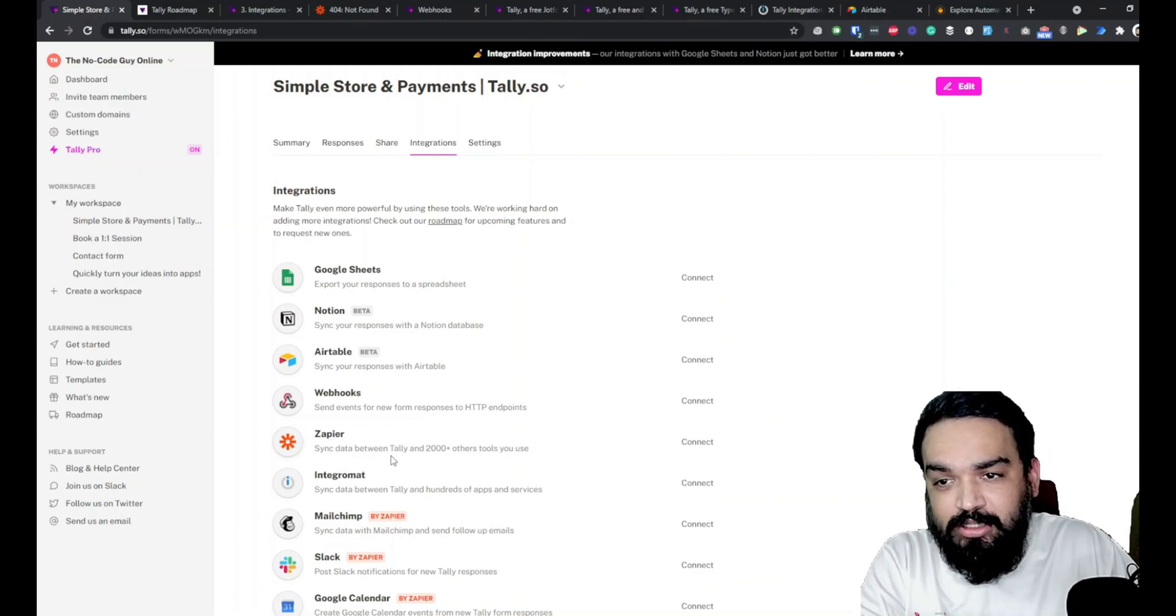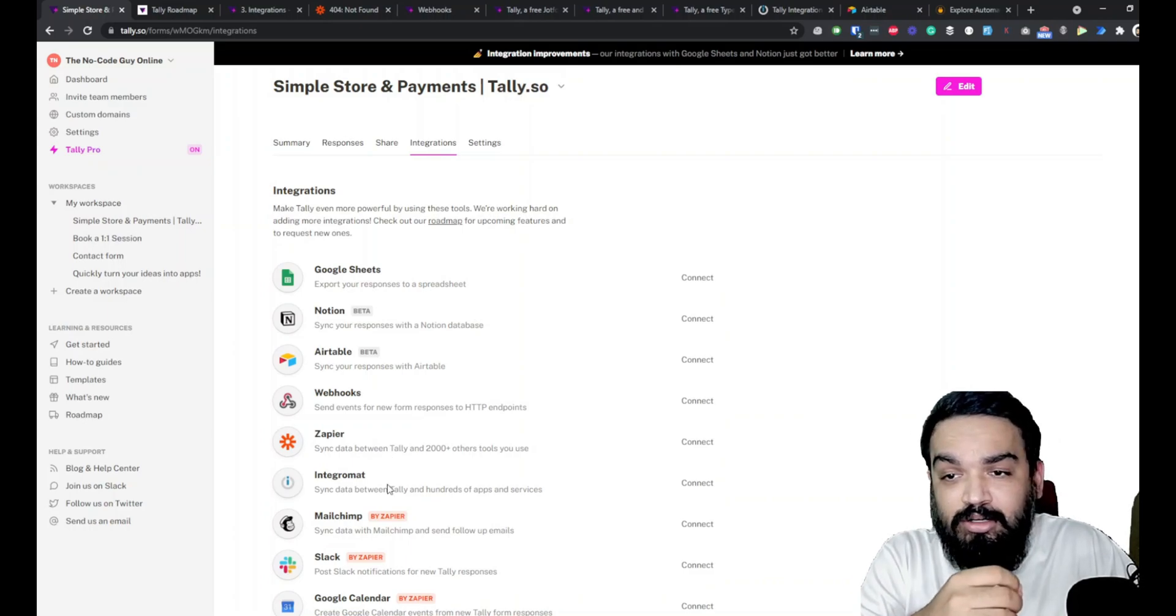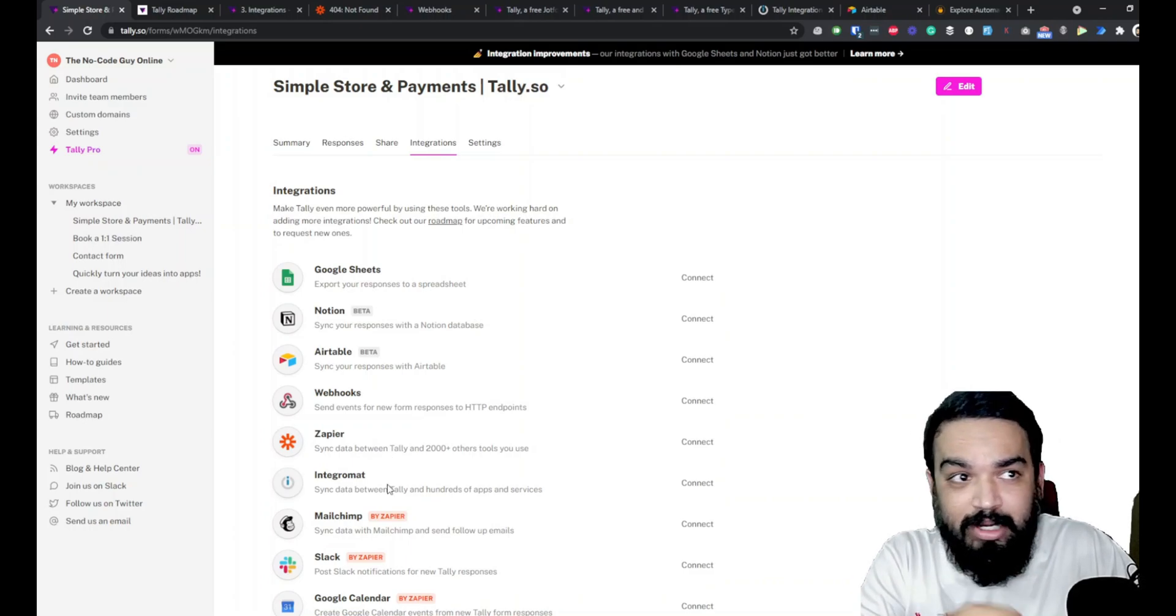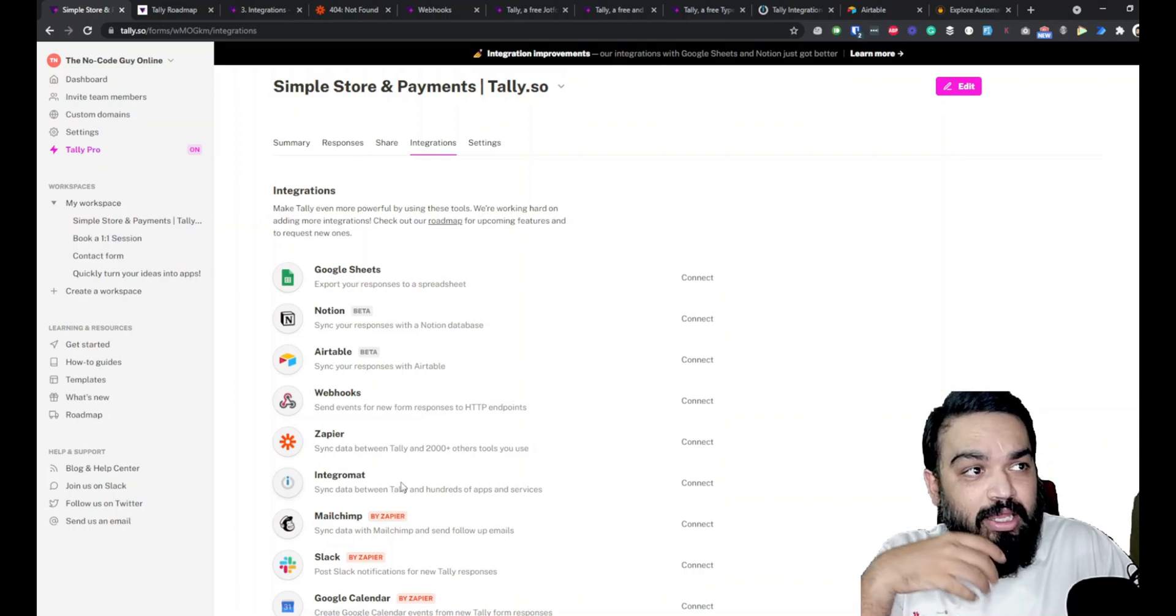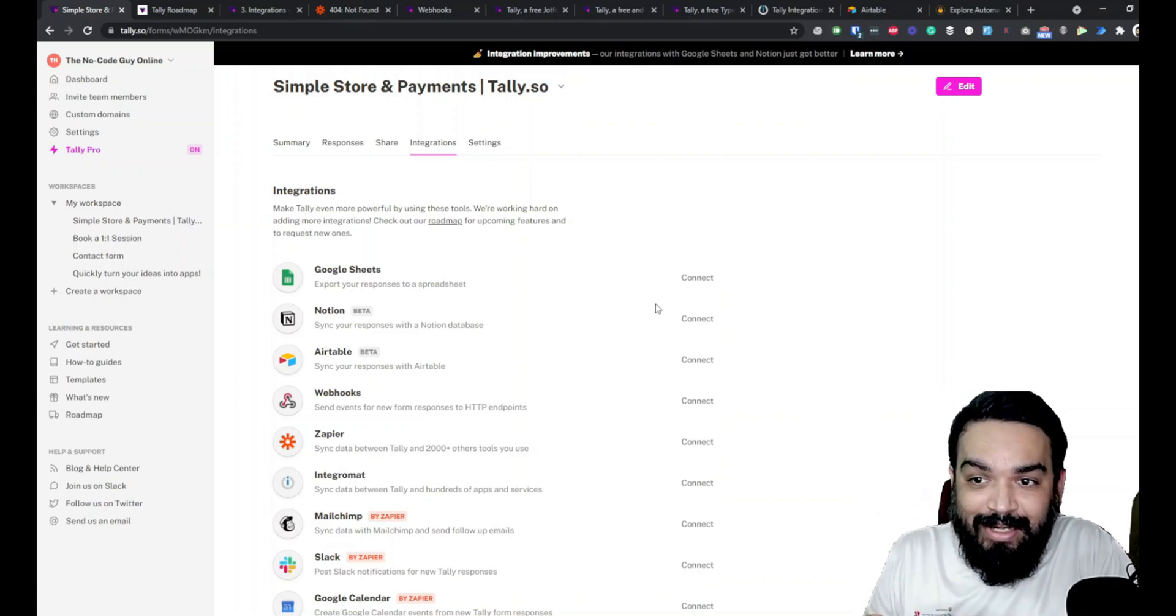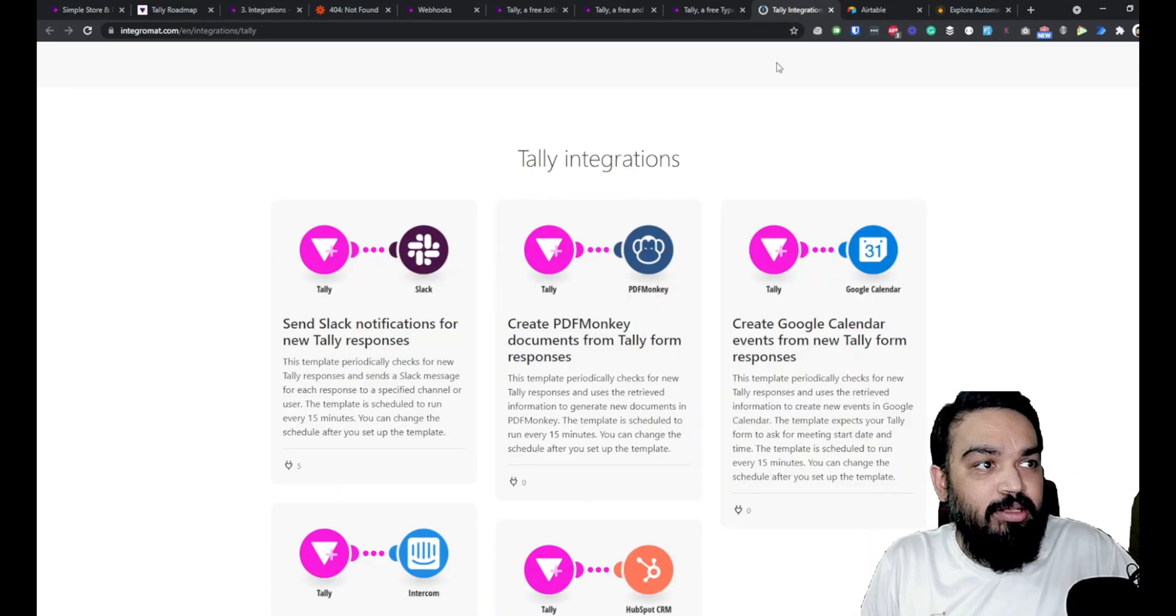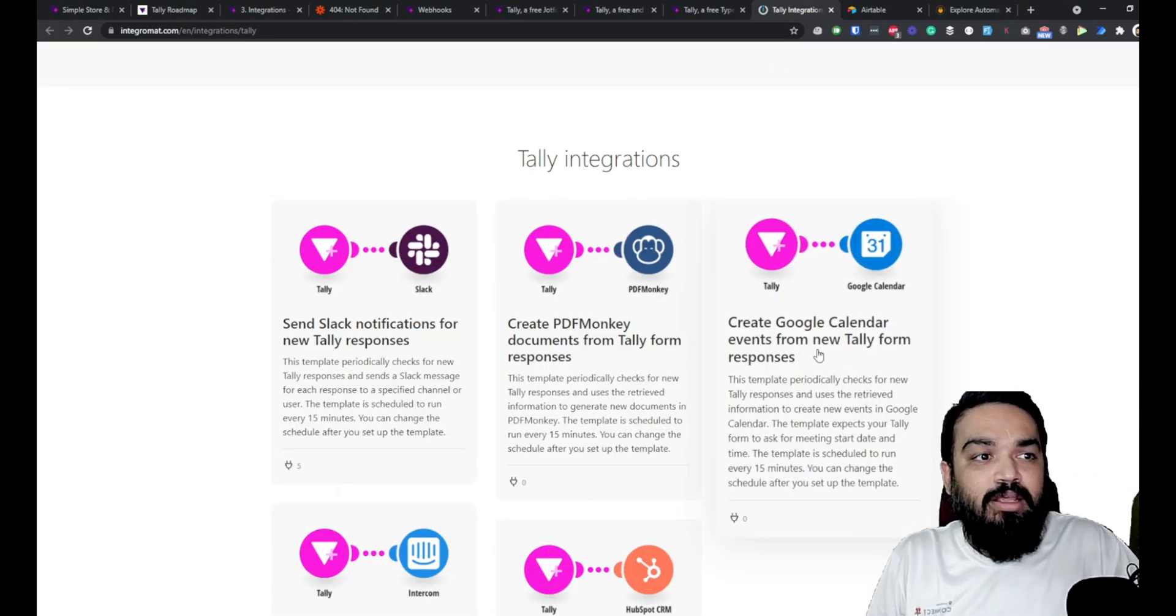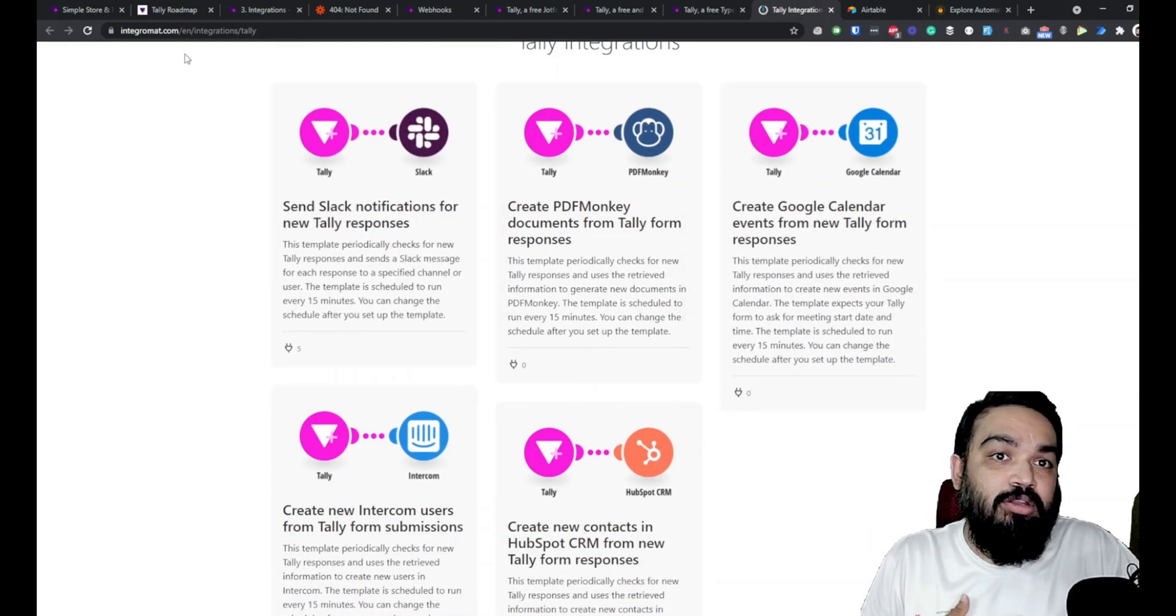Just like Zapier there is another tool called Integromat. Integromat also enables you to link Tally to multiple other things. Let's quickly look at the page where the Tally integrations are.